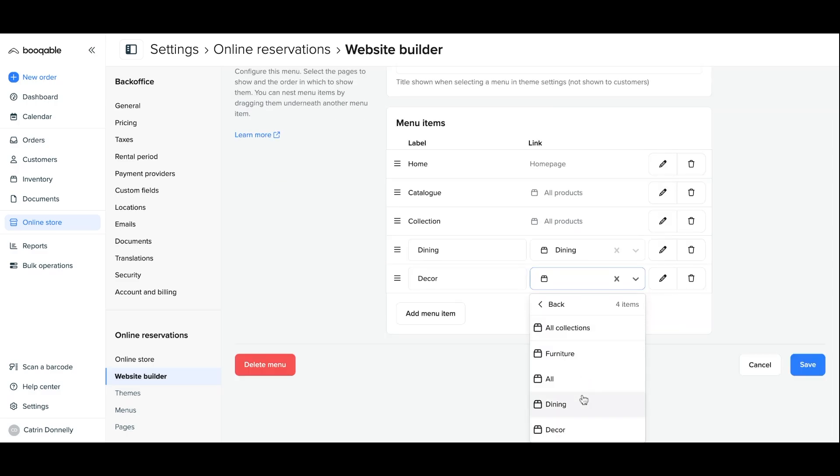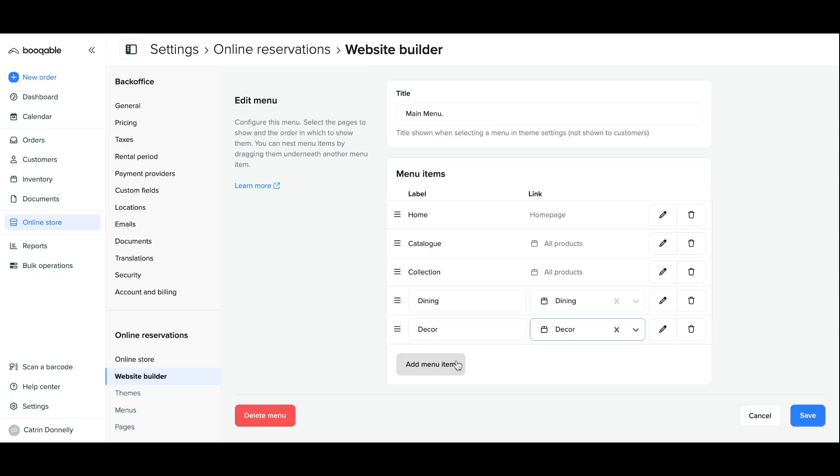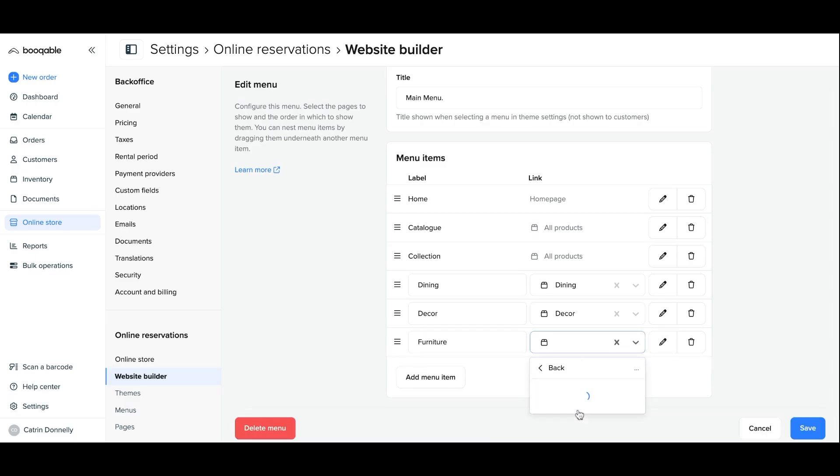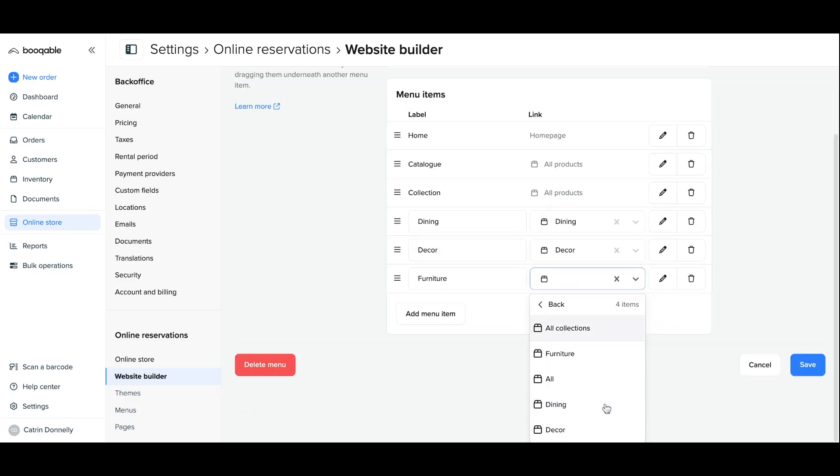Now, repeat this process for your remaining collections and they will appear as individual menu items alongside the other selectable pages on your main menu website.